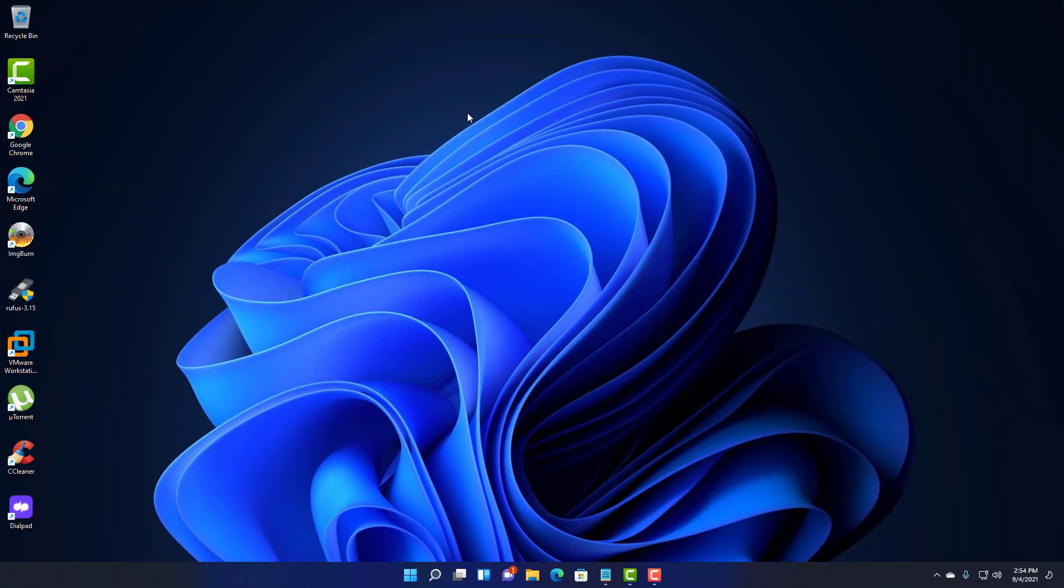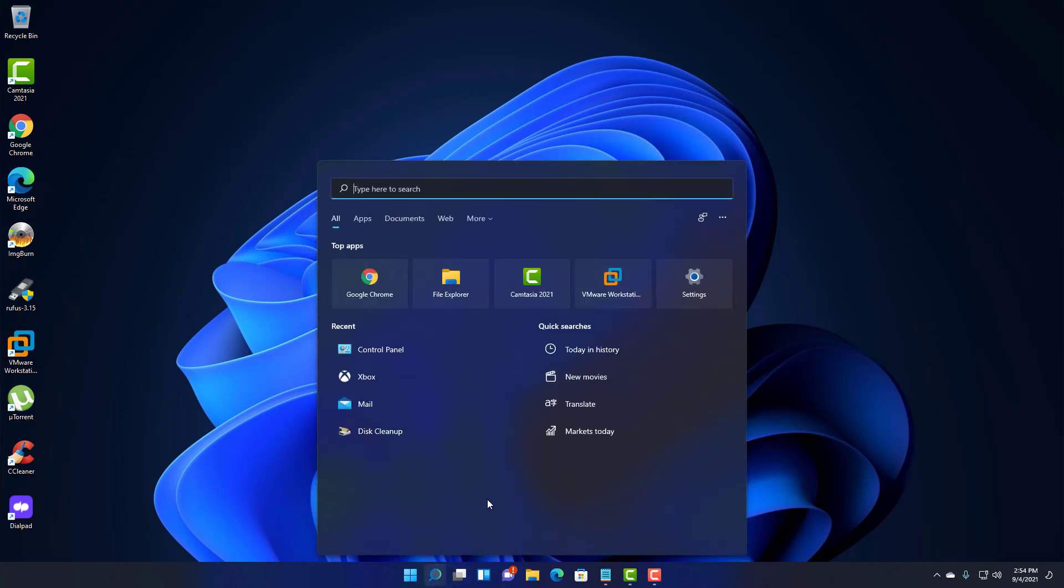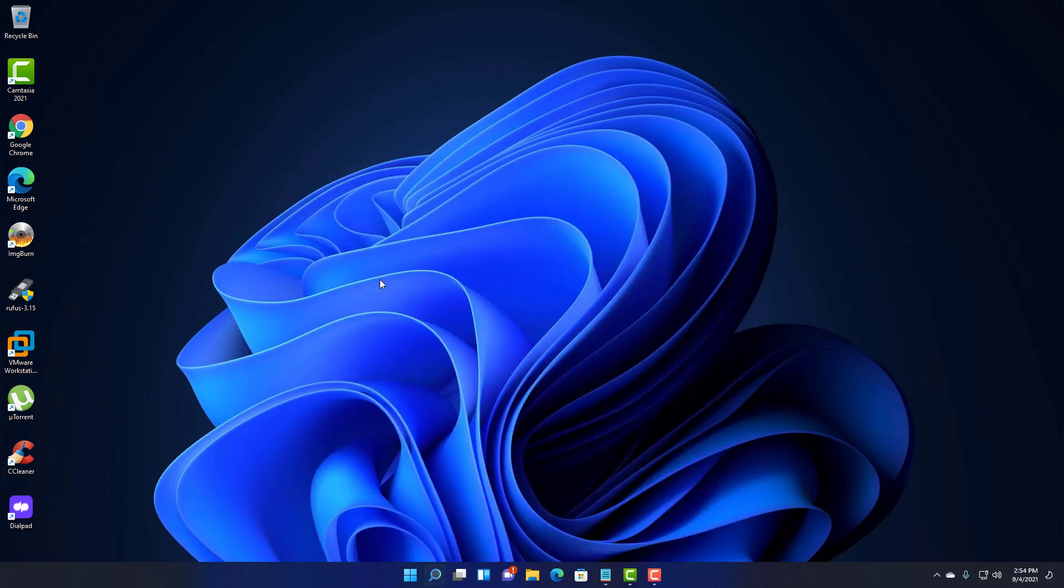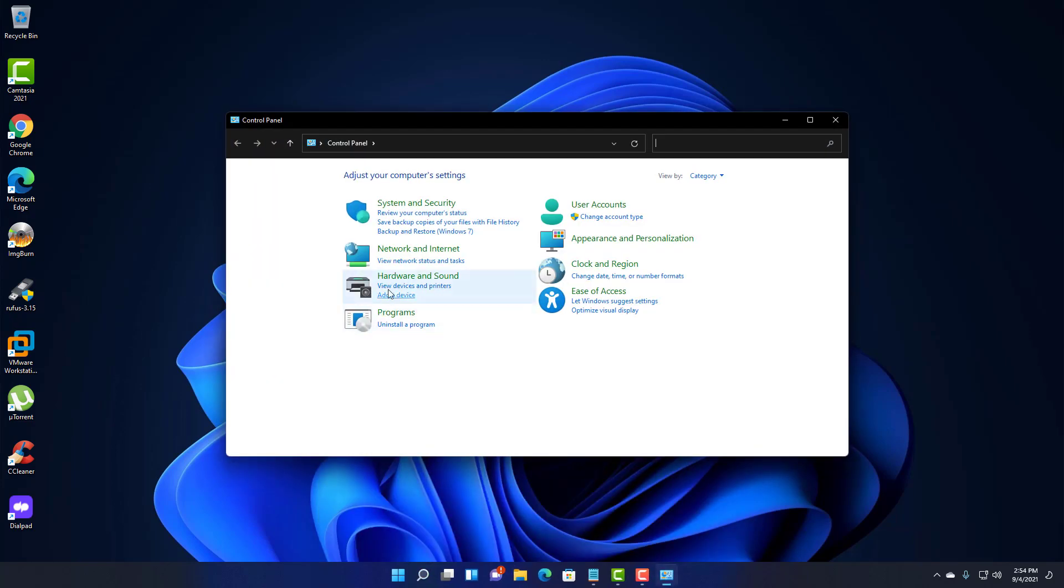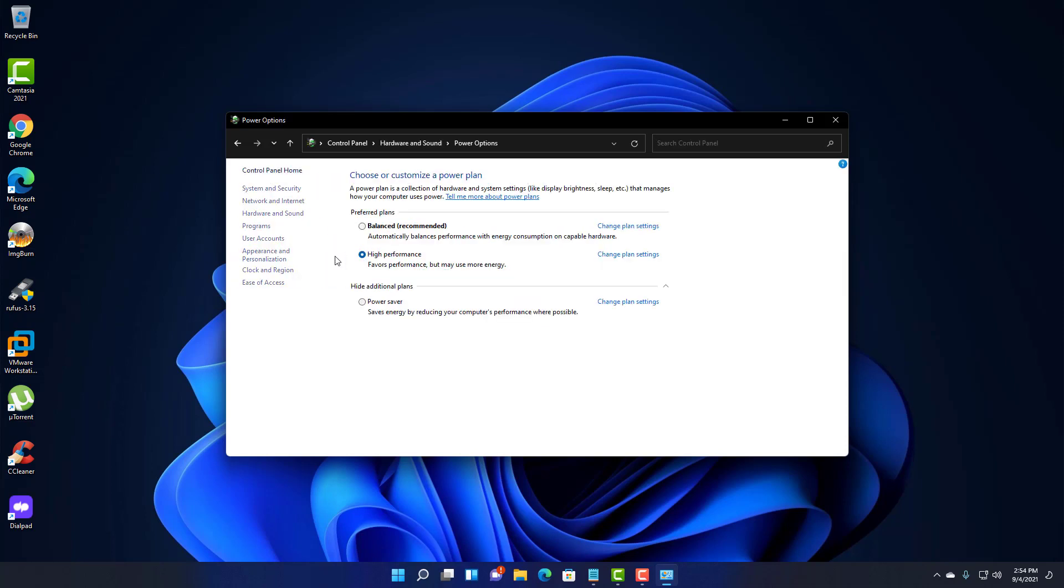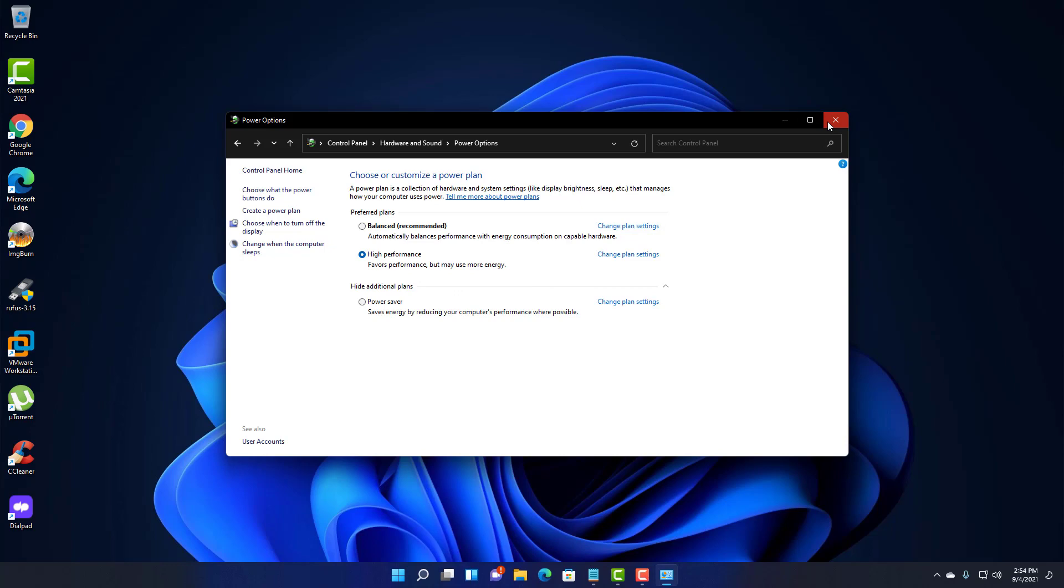And the next thing we're going to do is we're going to go into the Control Panel. So to get to the Control Panel, there's a search thing right here, just write Control Panel. We're going to go into Control Panel, and we're going to look at Hardware and Sound, and click Power Options. And here, it will be on Balanced Recommended. I recommend choosing High Performance. That will give the computer some more energy to work with.